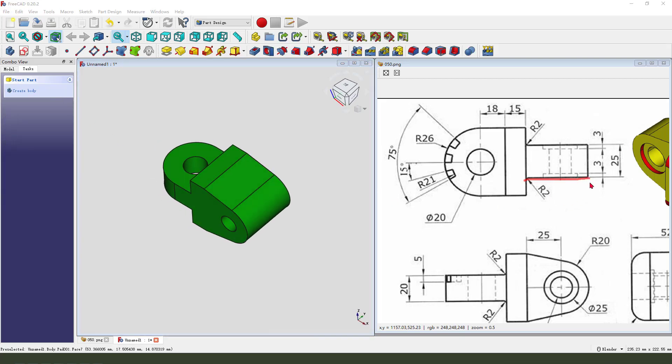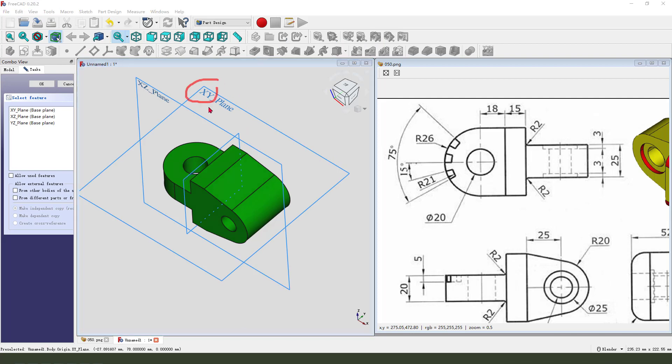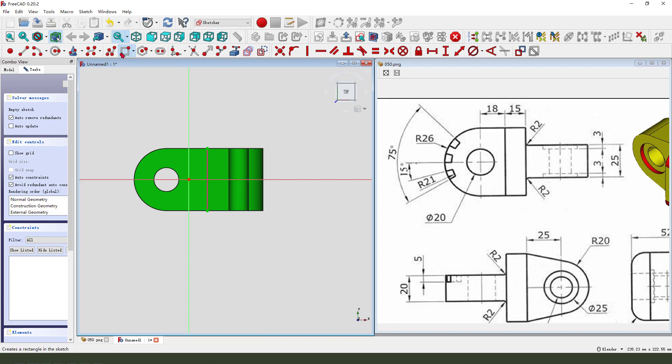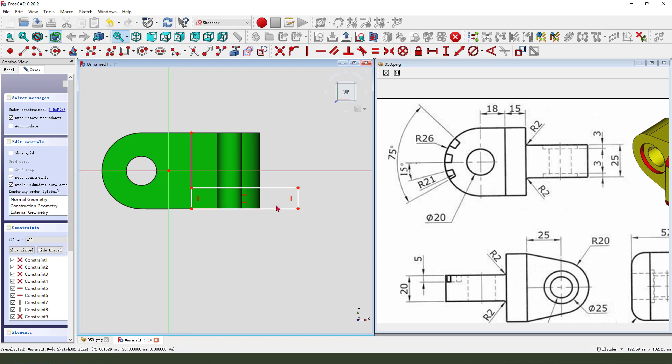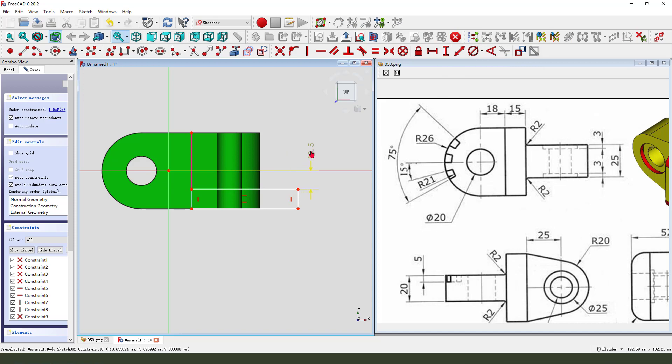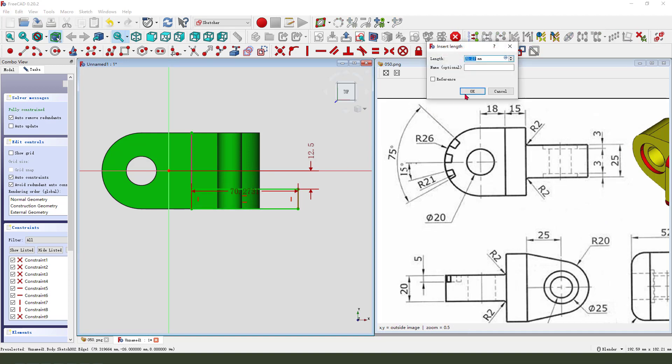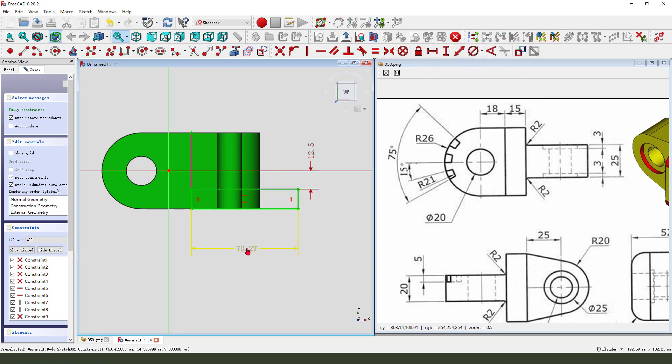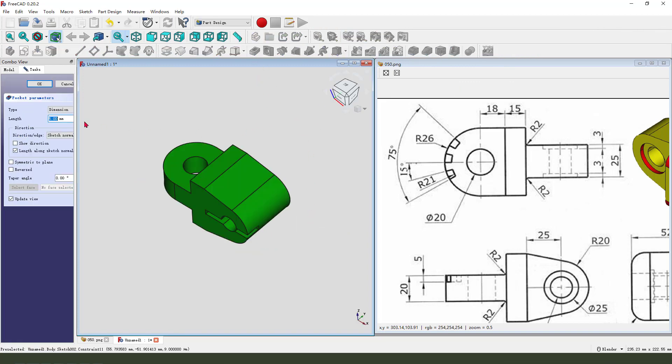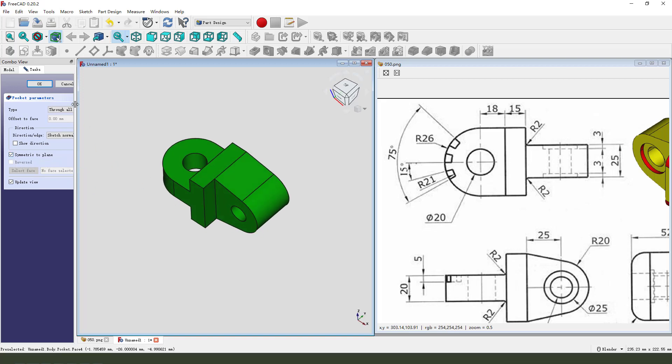Okay, next we need to create this pocket feature. So select, create new sketch, select Y plane. Then we need external geometry select body edge. Then we view sketch, create rectangle. Make dimension, point to line, two point five. Here and the lines five. Leave this sketch, there select dimension tab. Select symmetrical to plane.